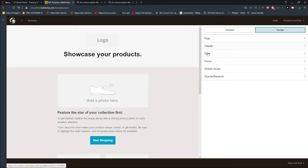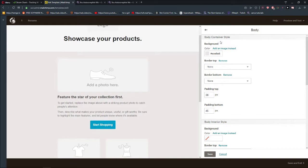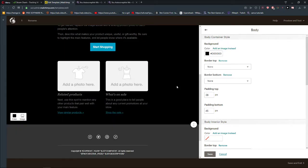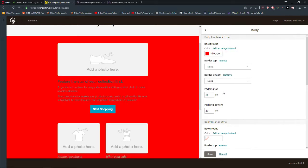When you click on design, go to body and you have a background color here and you can change it easily to whatever you want.